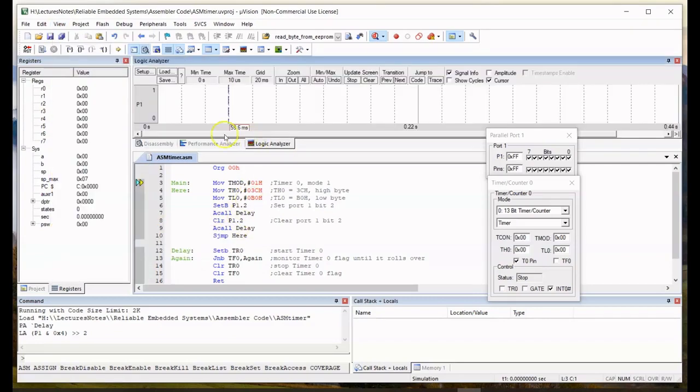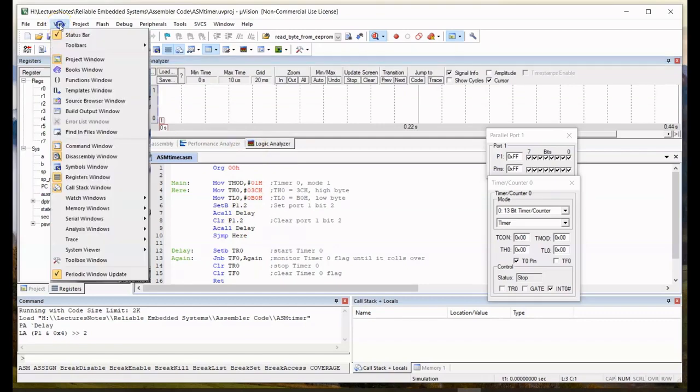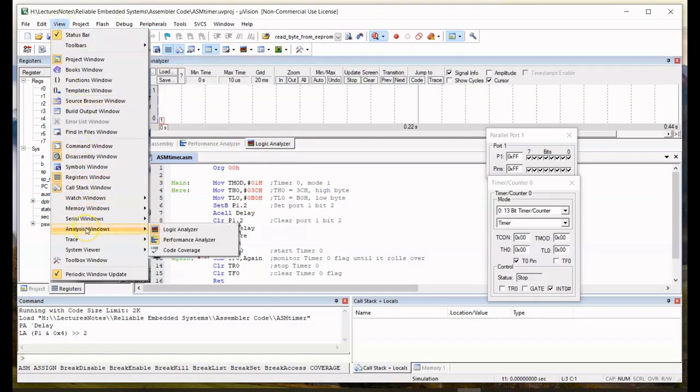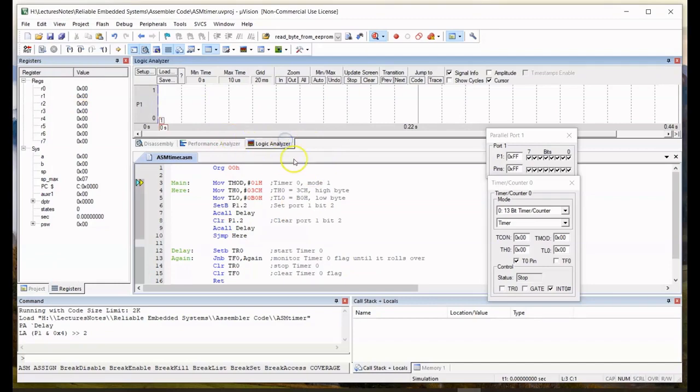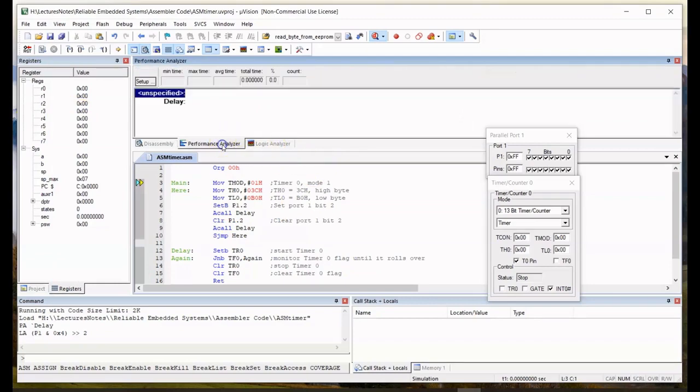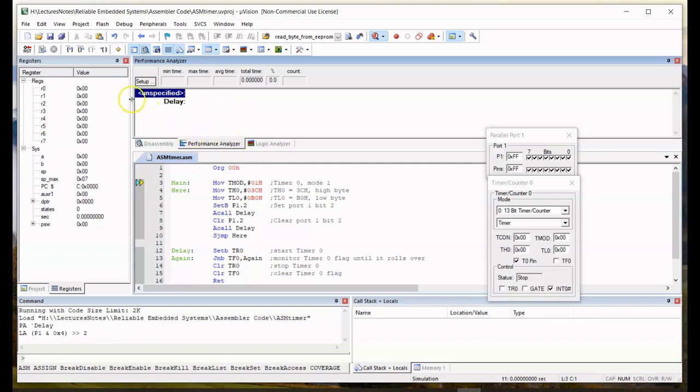Then the logic analyzer, basically the same, go to view, analysis window, select logic analyzer, click on it, and you should get the logic analyzer. Let's go back to the performance analyzer. It doesn't matter which tab, but I would prefer to start with the performance analyzer.